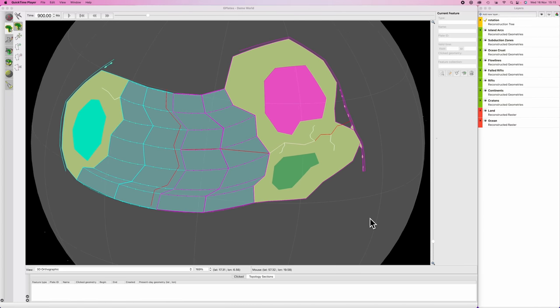Good morning, Interweb. Worldbuilders log 13. Today we are going to learn how to split apart co-moving plates and begin modeling our second rifting event. Just like the last time we had a rifting event, we need to cut apart the various components here and assign them the correct plate ID. Everything north of the rift should have a plate ID of 300, and everything south of the rift should have a plate ID of 200.